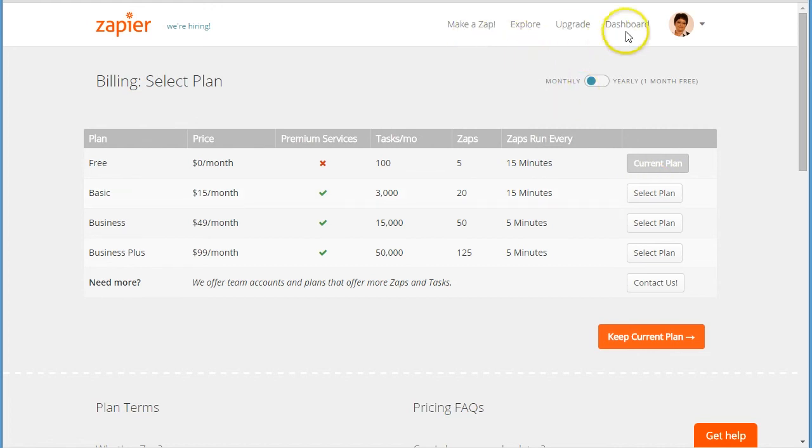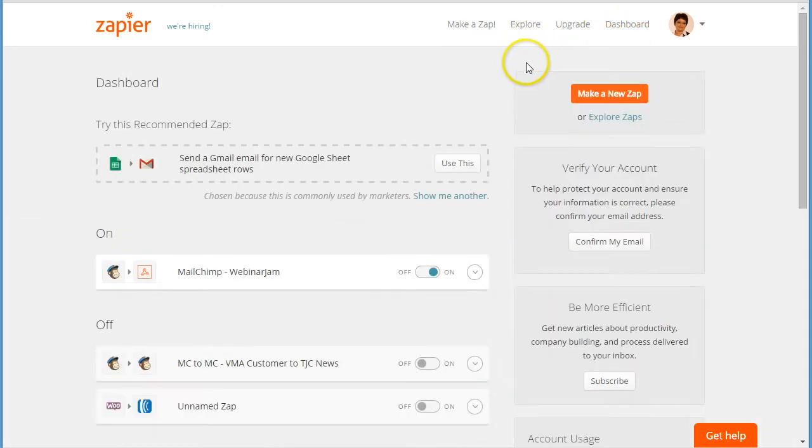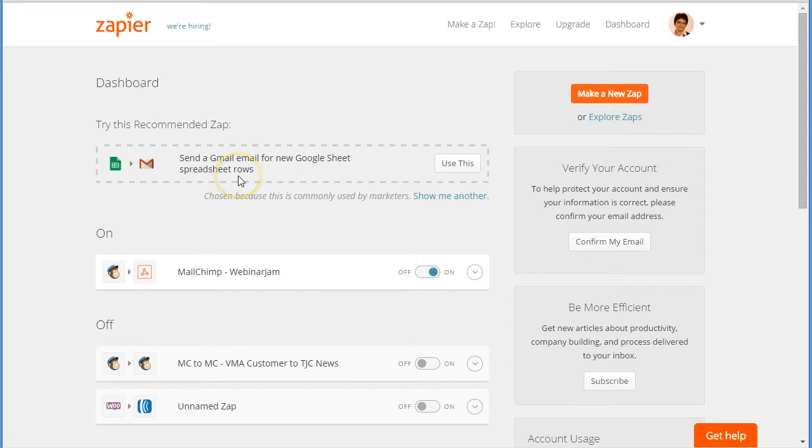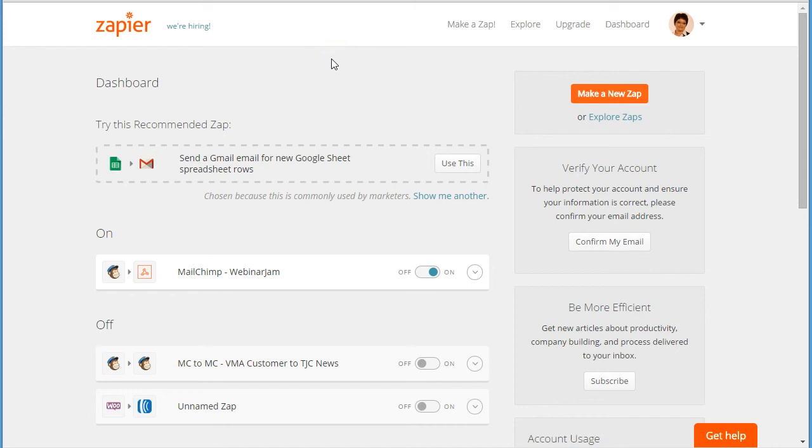Okay, so that's the Zapier integration between LeadPages, where you host your landing pages, your email marketing system, which can be MailChimp, ActiveCampaign, AWeber, and many other systems, and finally WebinarJam, which will be your webinar delivery system.